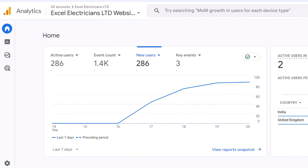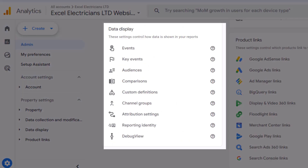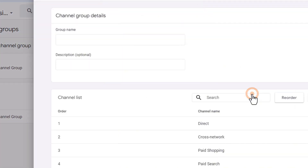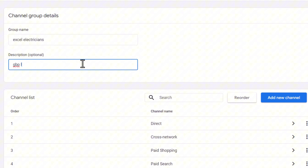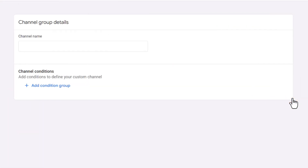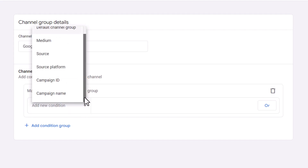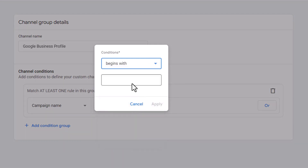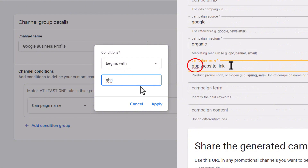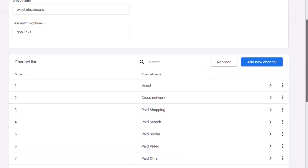Head back to Google Analytics. For your Google Business Profile link to be tracked, you'll need to create a dedicated channel group for it. Click on the Admin section from the left-hand side main menu. In the Data Display card, click on 'Channel Group,' then click 'Create New Channel Group.' Give your channel group a name — your business name works well so it's easily identifiable. In the description you can add something like 'GBP links.' Then click 'Add New Channel,' name your new channel 'Google Business Profile,' click on 'Add Condition Group,' and select the campaign name option. Click 'Add Condition,' then select 'begins with,' and in the field below add the parameter 'gbp' — all in lowercase.